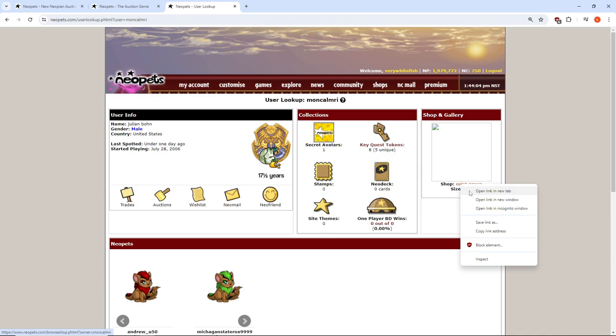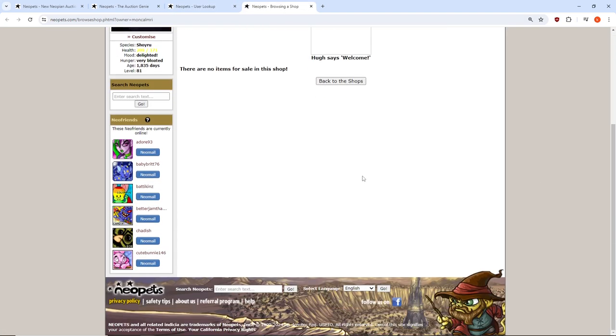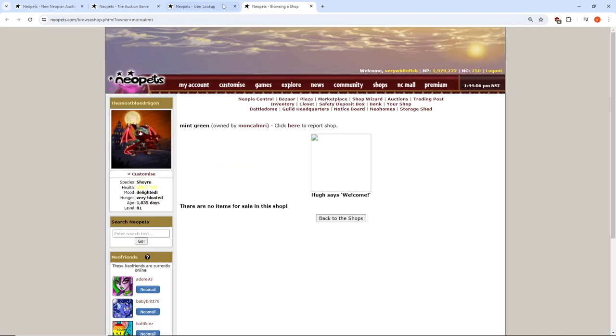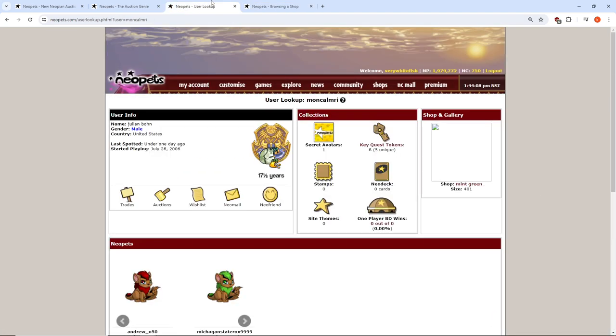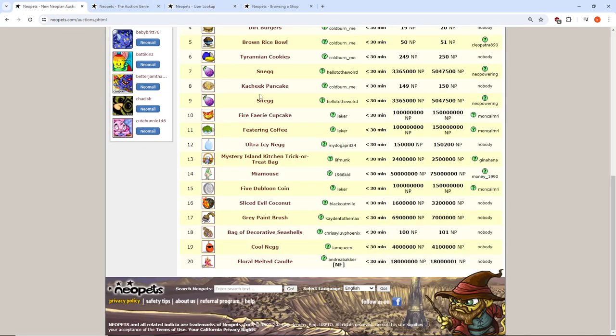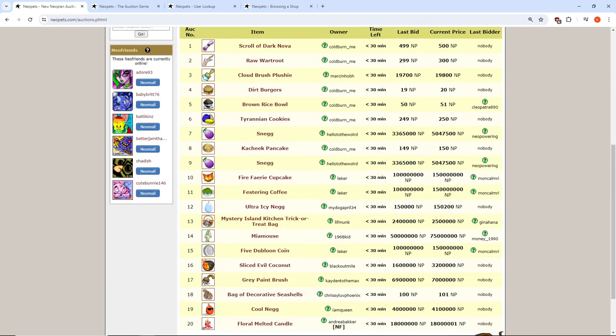This is the kind of quality control you get on Neopets. Just blatant.